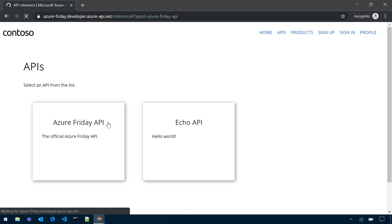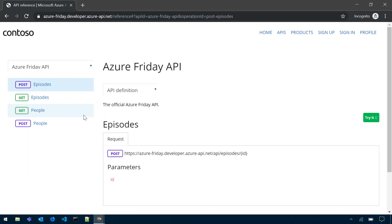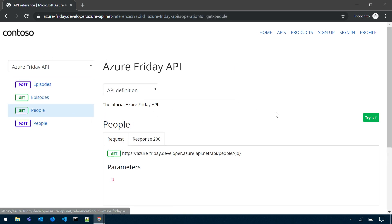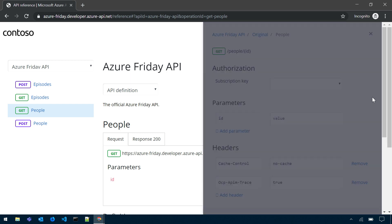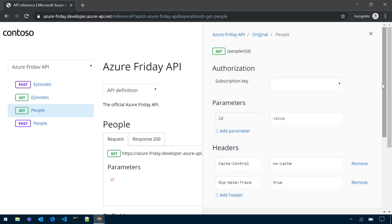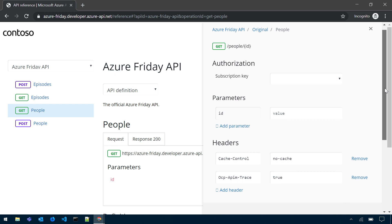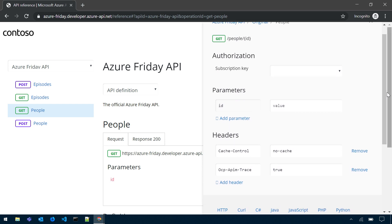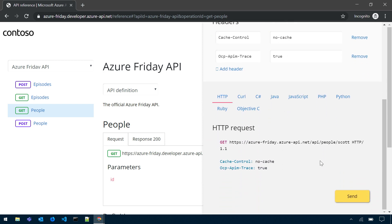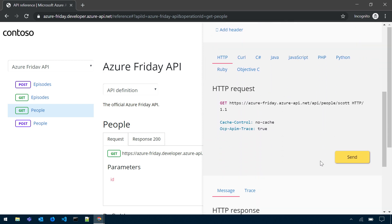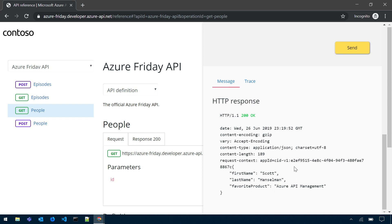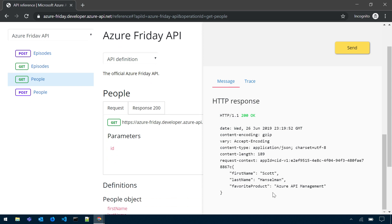And I can see all the API operations. If I go to get people, I can open the interactive console. The similar console that we saw on the administrative side, it's also there for the API consumers, people who build applications with the APIs. And I can call it the same way I called it from Azure portal. And I would get a response here as well. That's cool.